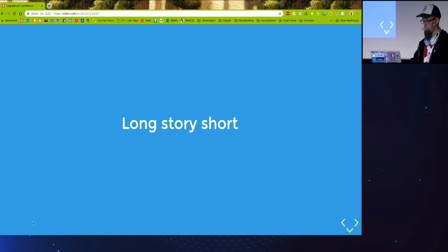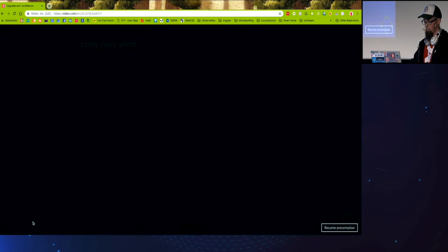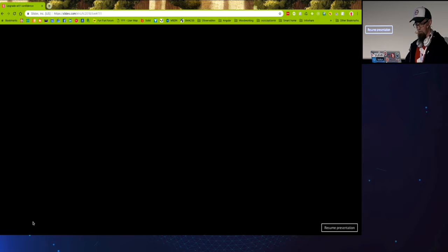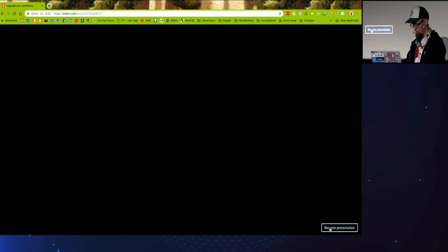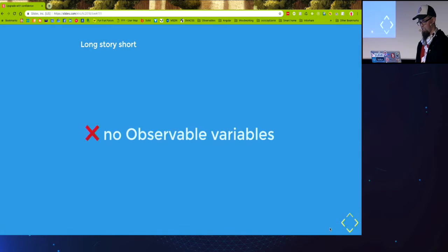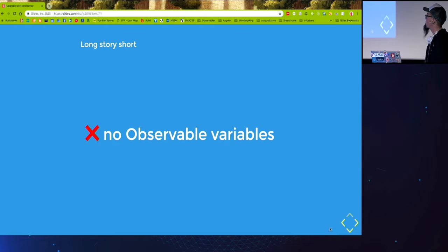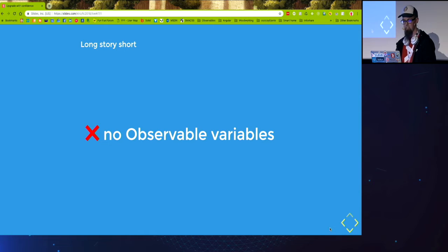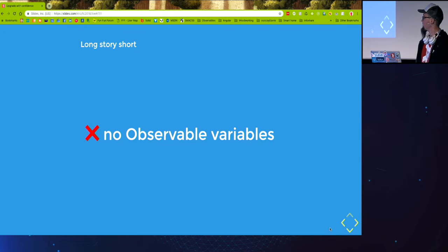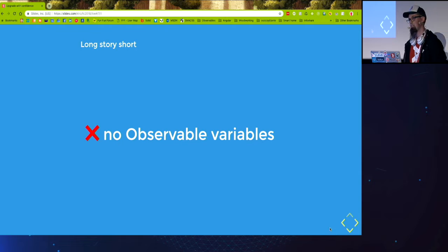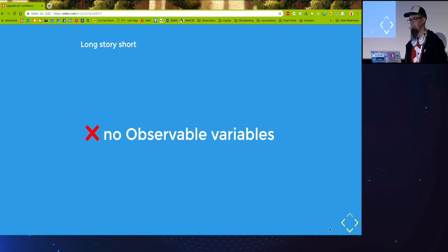So a few hours later, long story short, it turns out that observable variables, a feature which was implemented in version one, is not implemented in version two. And they forgot to mention that in the documentation.